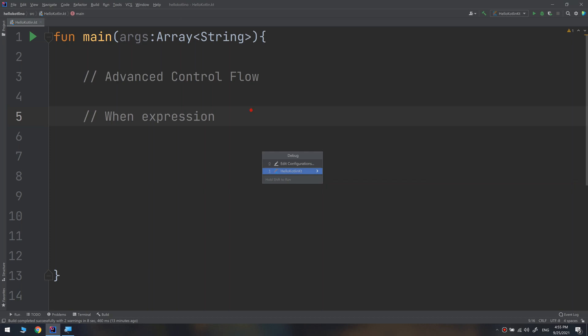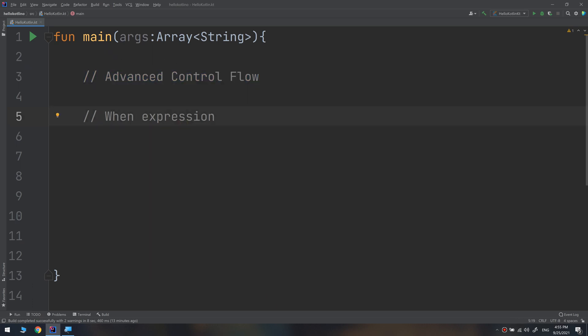What's up guys and welcome again to the complete Kotlin course. In this video we will continue with the advanced control flow and we will learn something interesting called when expression.